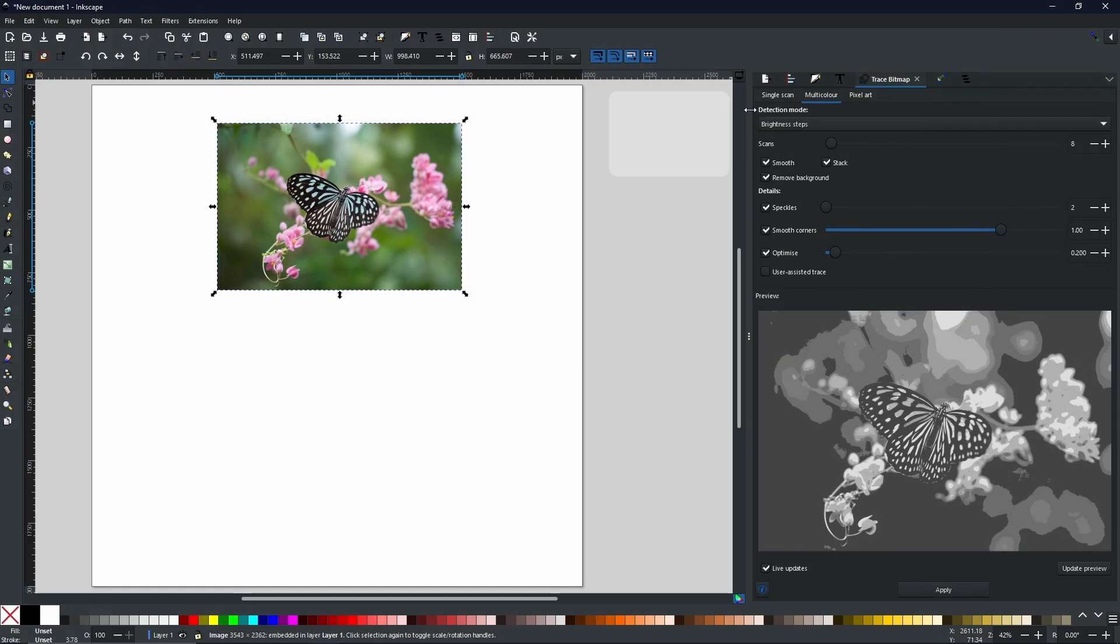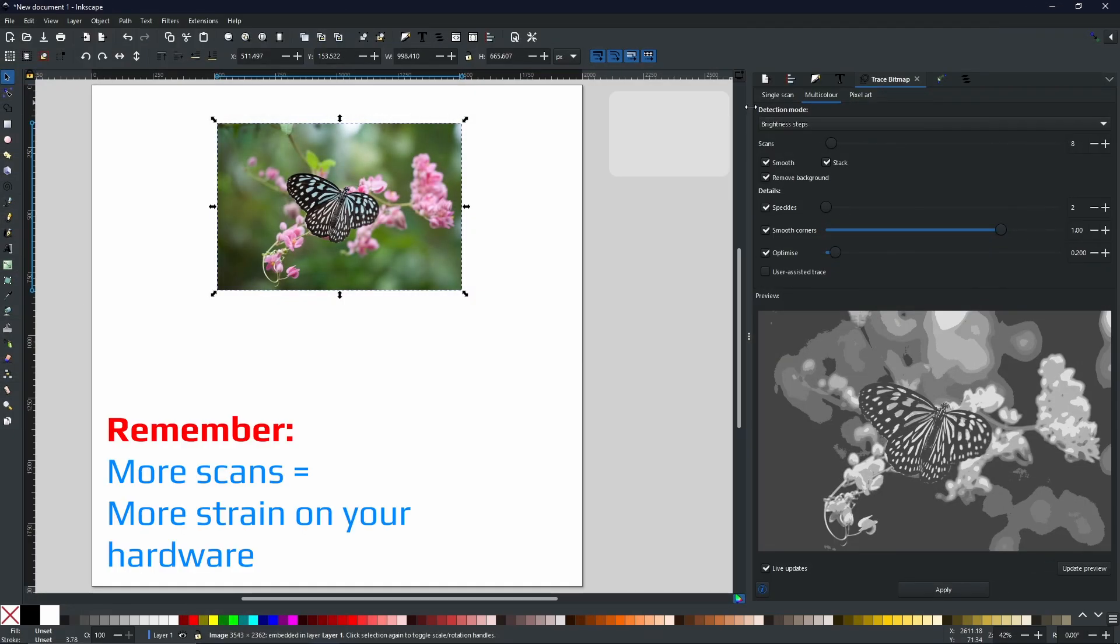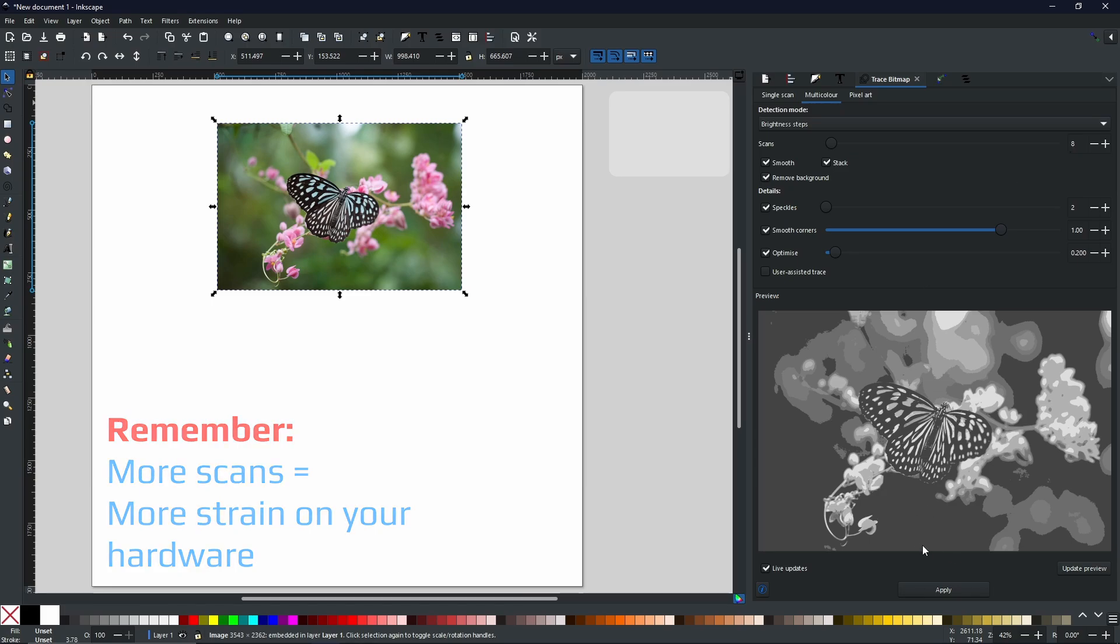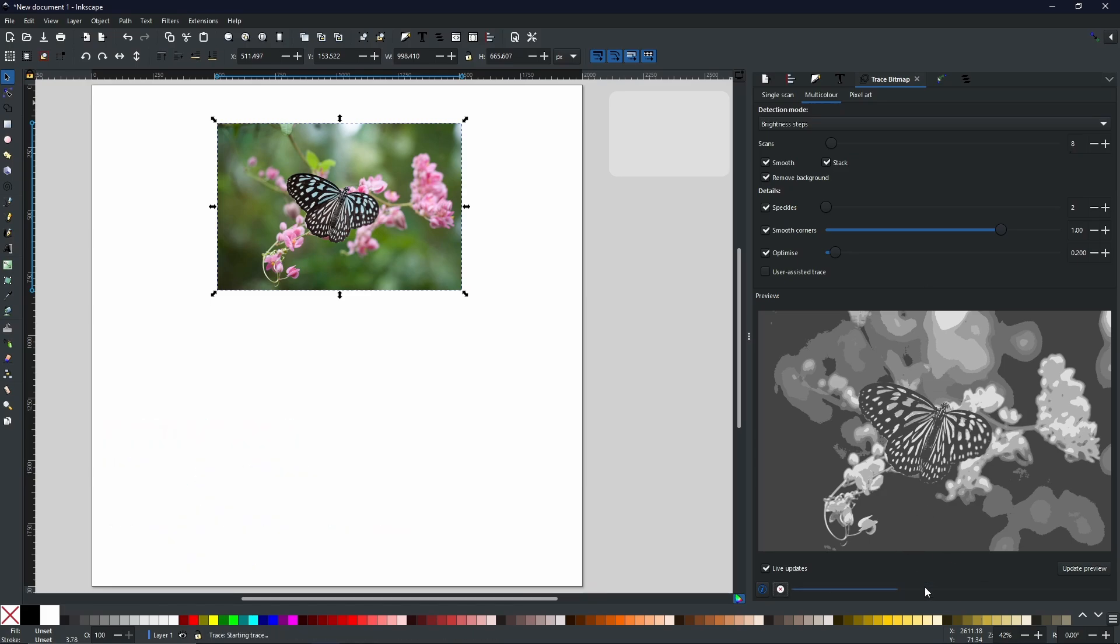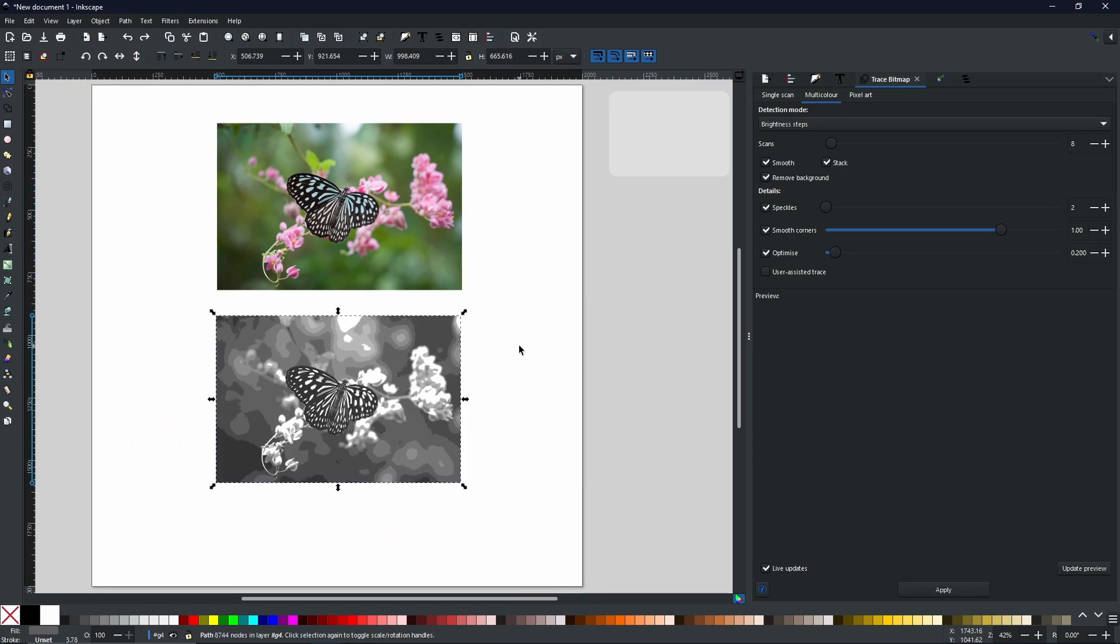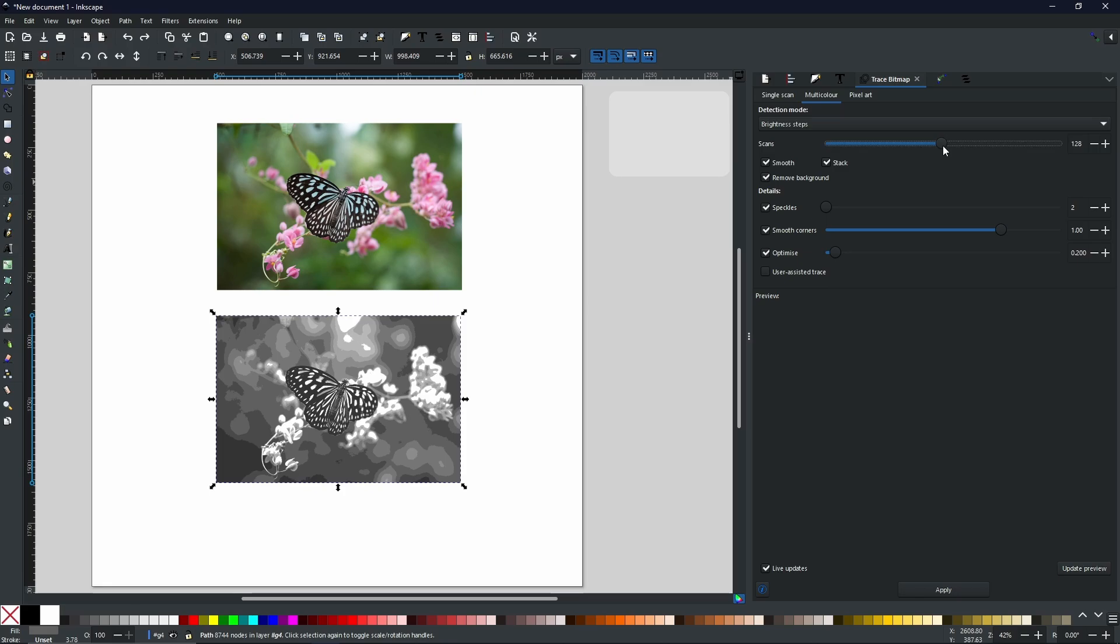But you can scan more and more times. Now if I've selected 8, that is going to give me 8 layered copies of the original picture. I'll show you exactly what I mean. Now with 8 scans, what that is doing in layman's terms is it's scanning 8 different colors from the original image. If you want more colors, then you just increase the steps.